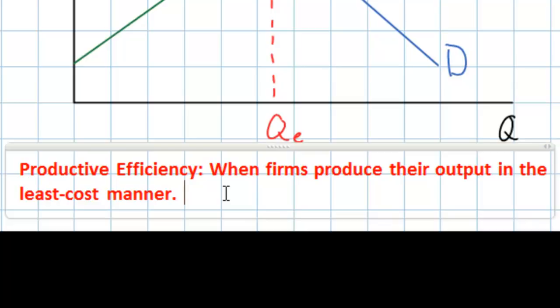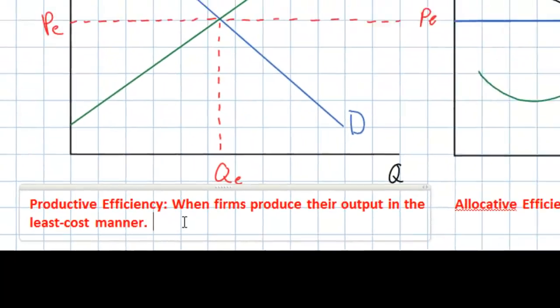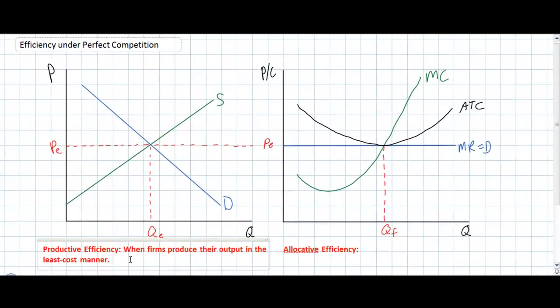Earlier in the course we explained that the costs a firm faces are inversely related to the productivity of that firm's resources. This means that when a firm is achieving its minimum average total cost, the resources the firm employs are being used at their maximum efficiency — nothing is going to waste. So productive efficiency occurs when the price of a good is equal to the minimum average total cost.